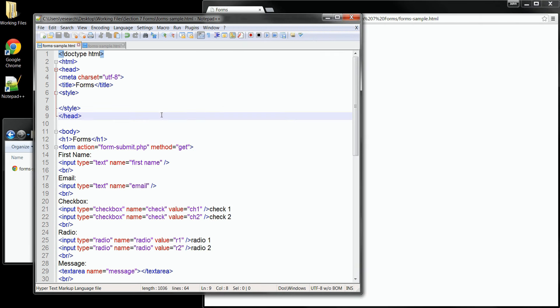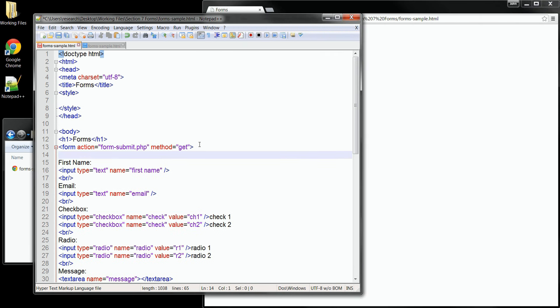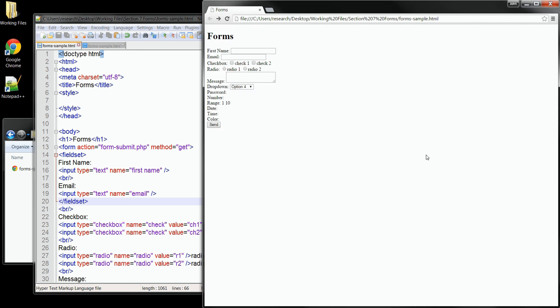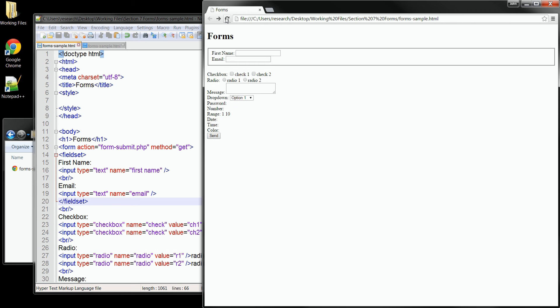We simply enclose the group items in a set of fieldset tags. So I'll add one here before the name input field and then close it after the email input field. Let's save that small change. And we'll go back out to the browser and refresh our page. And now you can see those two form elements are grouped together with an outline around them.